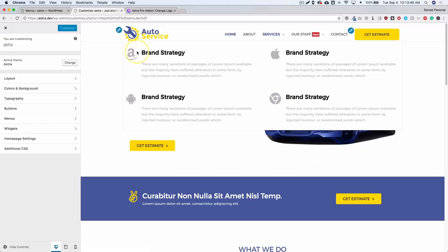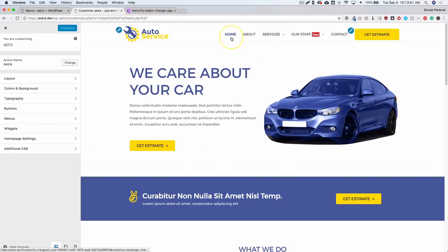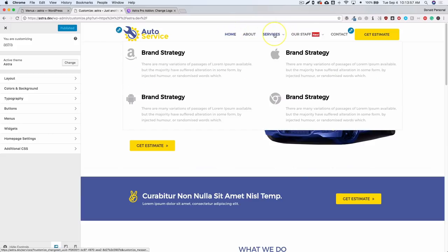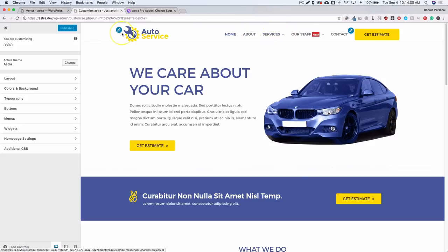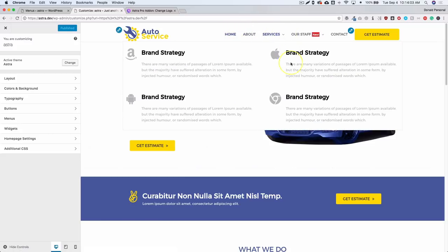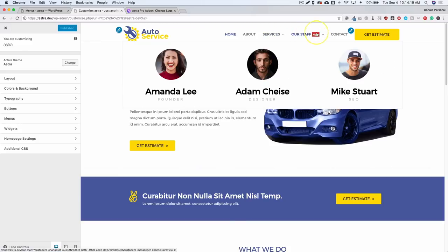It would be awesome if they included a shortcode to use Astra's menu option inside an Elementor page builder widget, so we could still use Elementor's page builder but also have the mega menu option. They may include that — time will tell. I see a lot of potential here, especially with the menu highlight labels and the template option. I hope you enjoyed this video — be sure to hit the like button and subscribe for more videos.